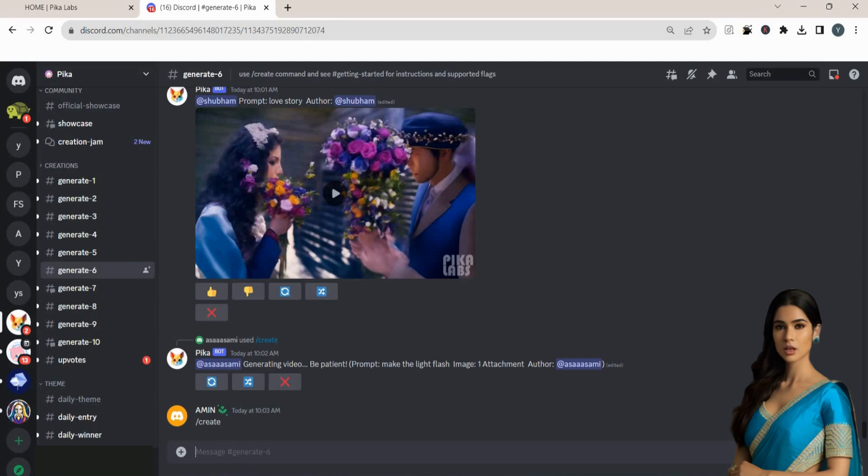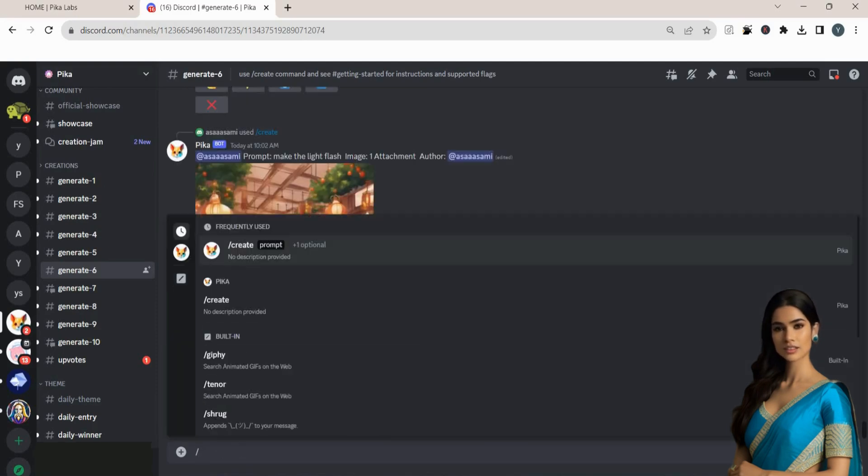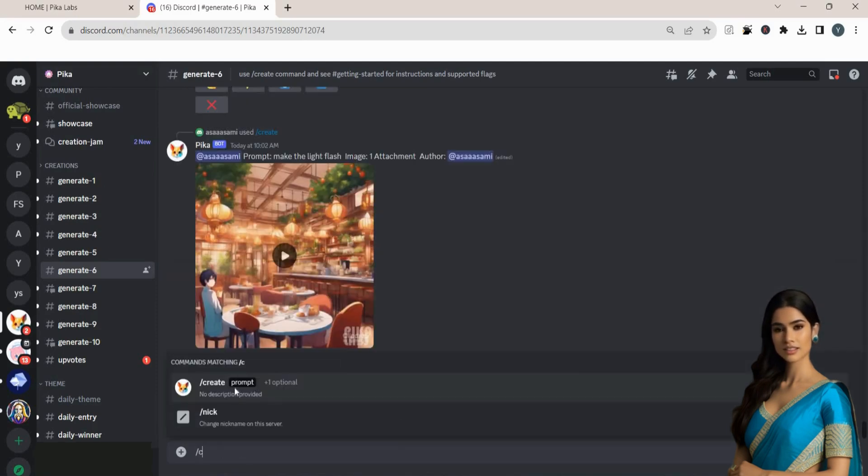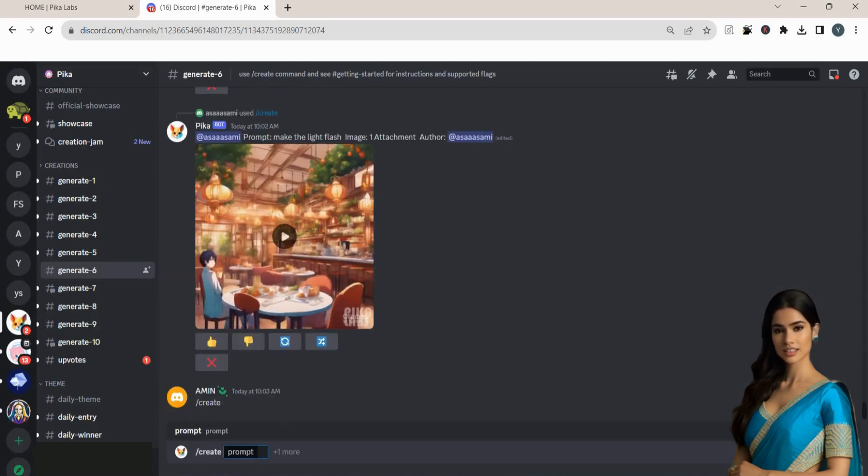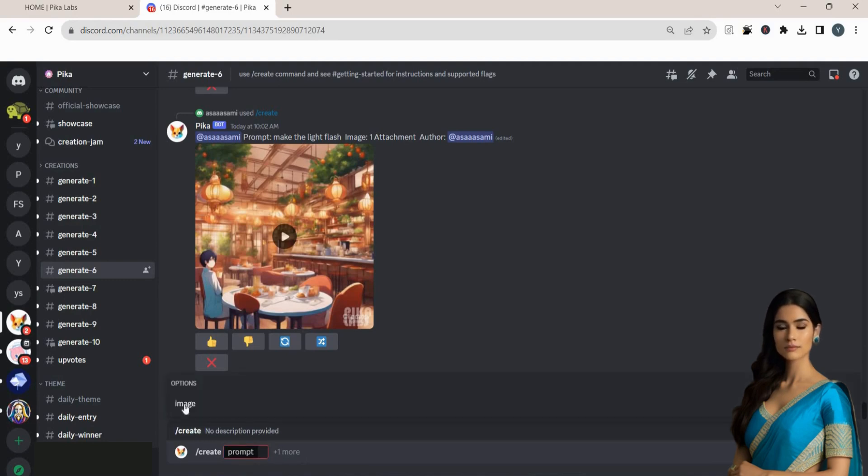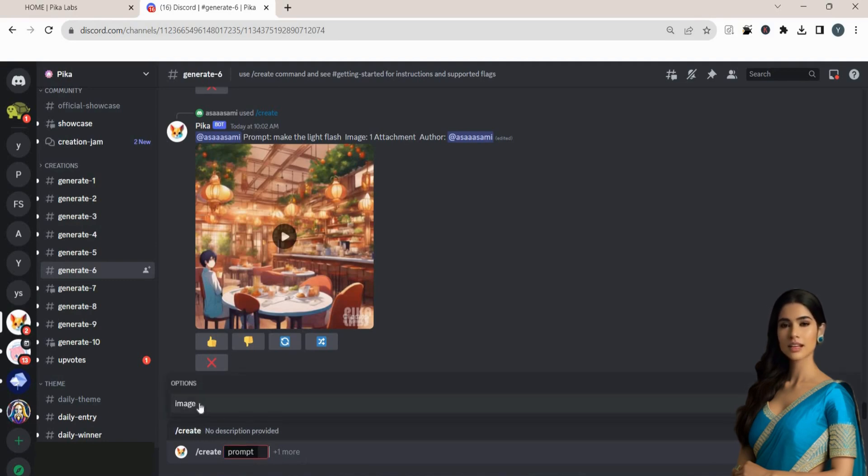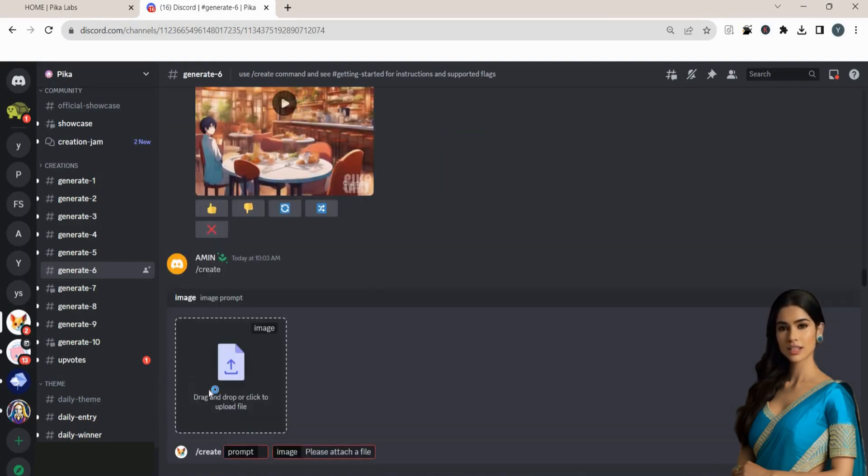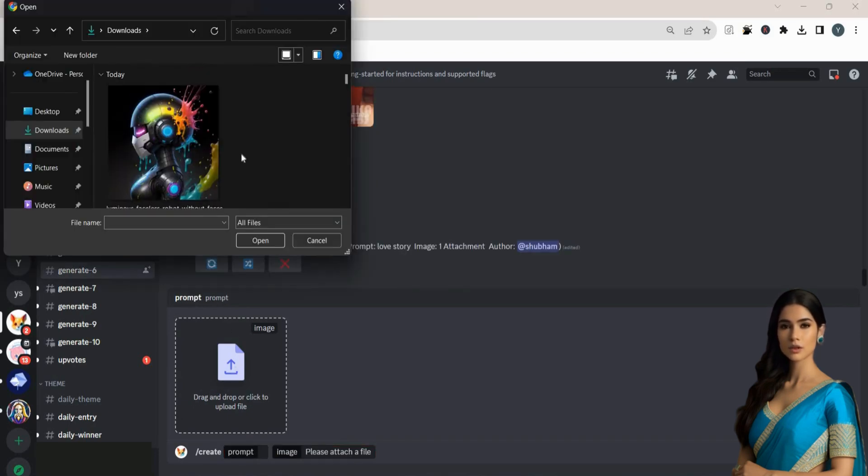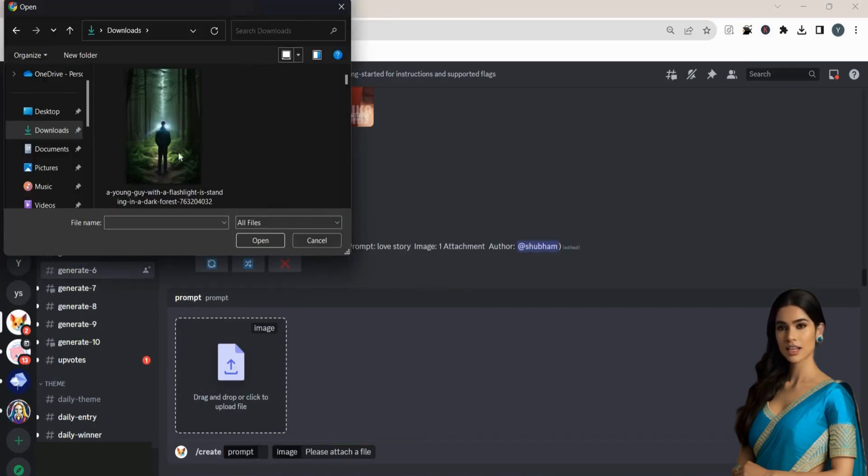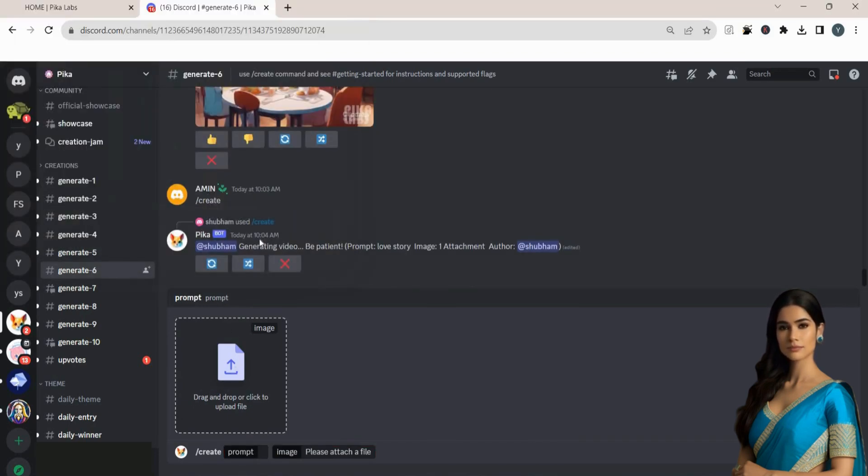To upload your own image as a prompt, type slash create, press space, and click on the one more option. Then select Image from the pop-up menu and choose the Upload File option. Upload your own image as a prompt.